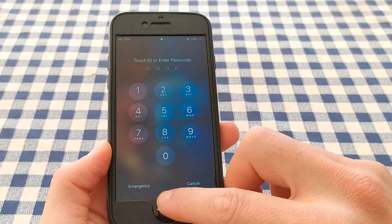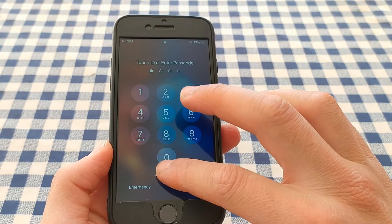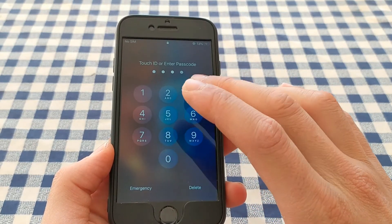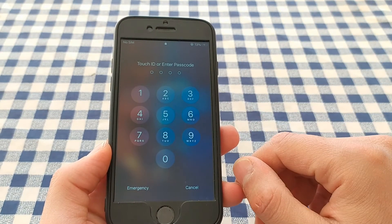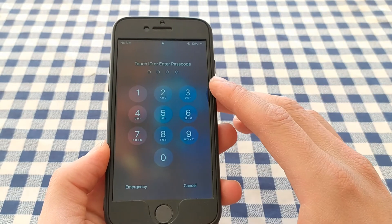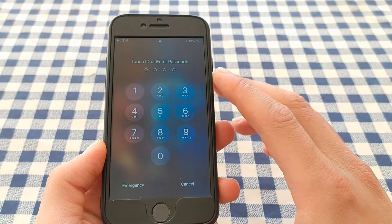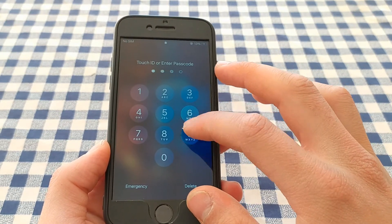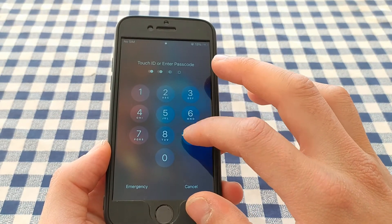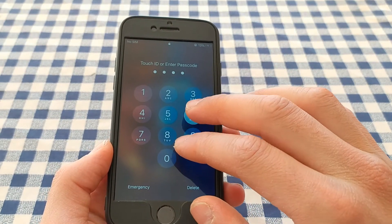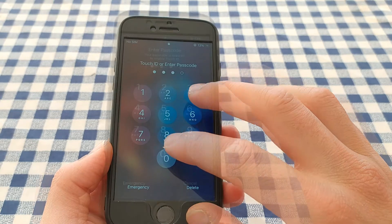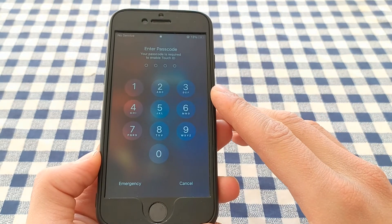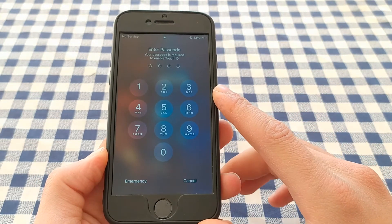This tweak is also very useful if you changed your device passcode and forgot the new one. It is completely free. You will find the source link to download this tweak below this video. Thanks for watching!